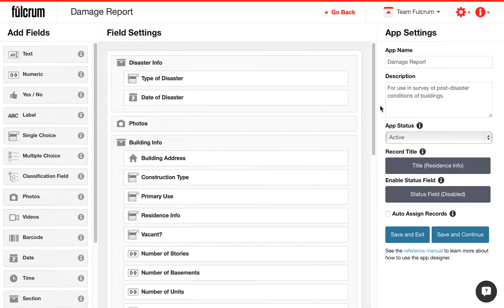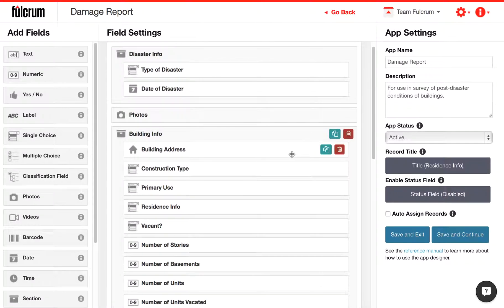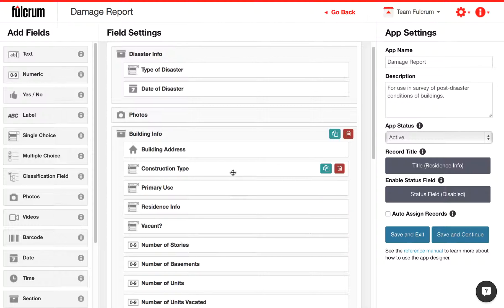This quick video will show you how to use conditional logic within a Fulcrum survey in order to dynamically hide or show a section or a field based on previous entry to other questions.